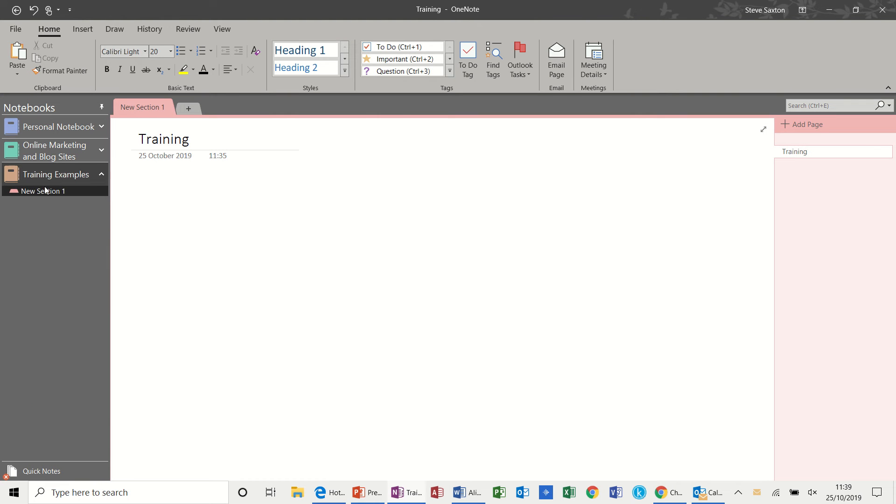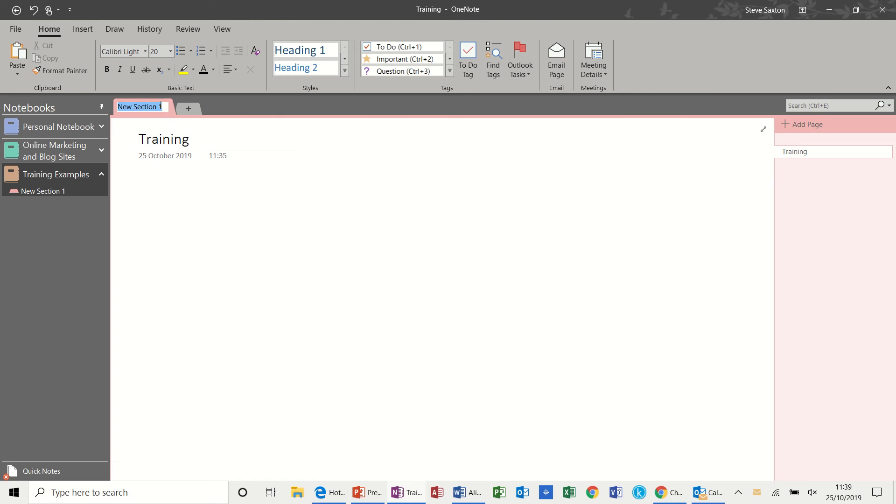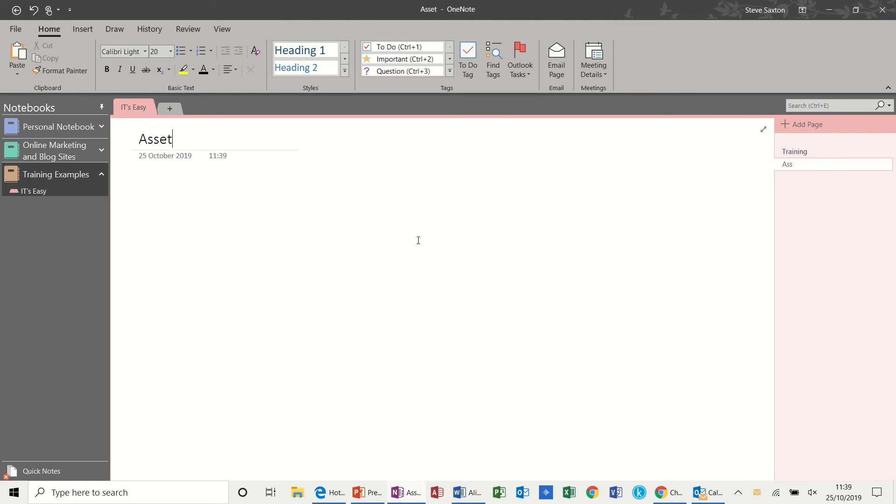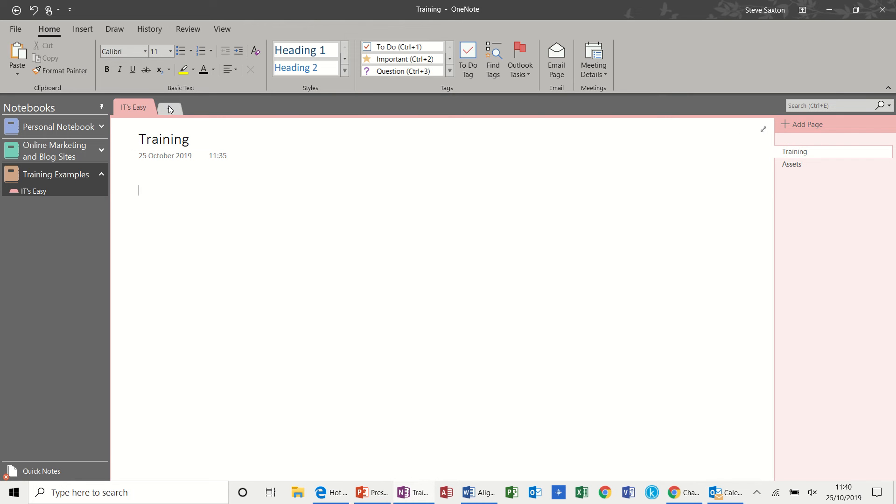So in this one you have a default section which I'm going to name as It's Easy. And then within each section you have multiple pages. So I've named this page Training and you can see the title there. If I click Add Page you'll get a new page and I can call this Assets. And then that becomes the name of that page and you can click between the two like that.